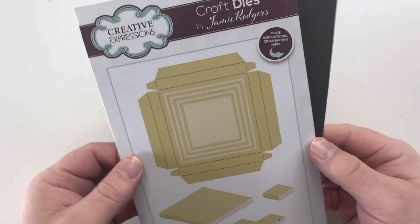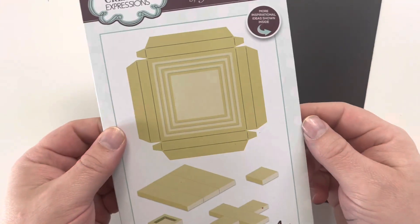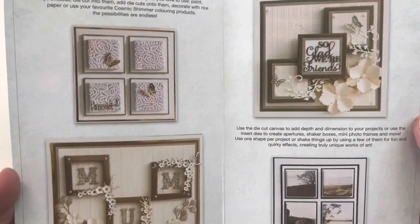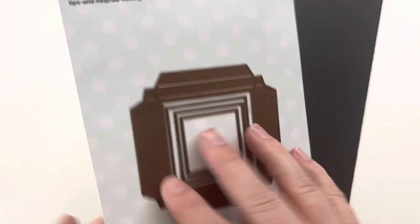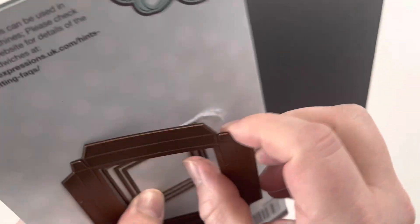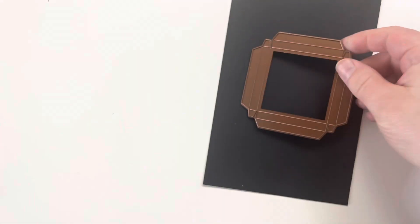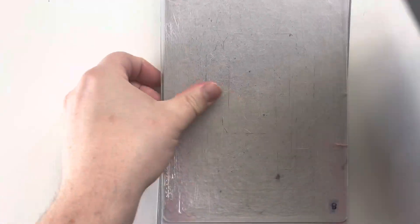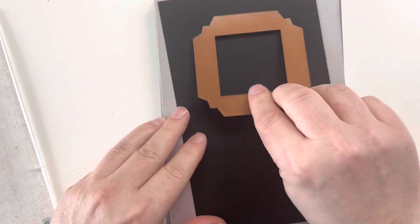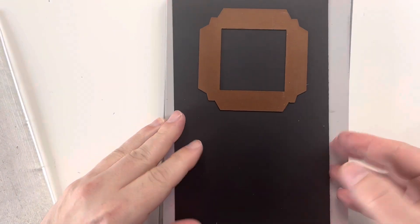If you've not seen these before, these are a die that will go through and cut out the perfect panel to be built up into a canvas or a frame. On the inside of the packaging, there is a little bit of inspiration to hopefully give you a few ideas as well. And as I mentioned, we're using the original collection.